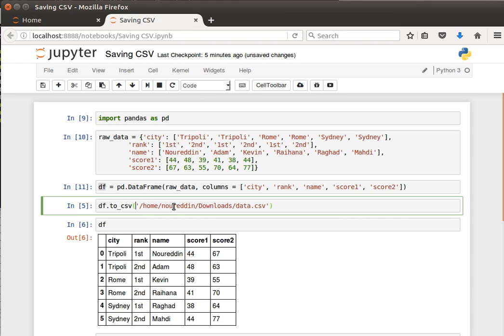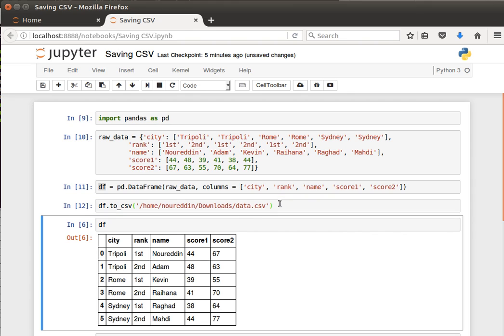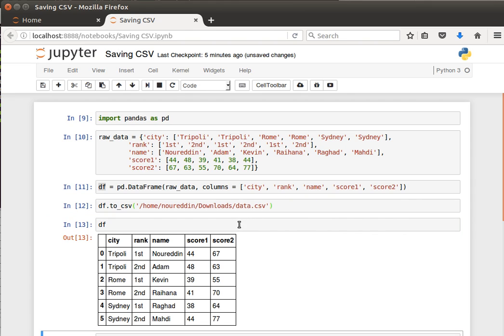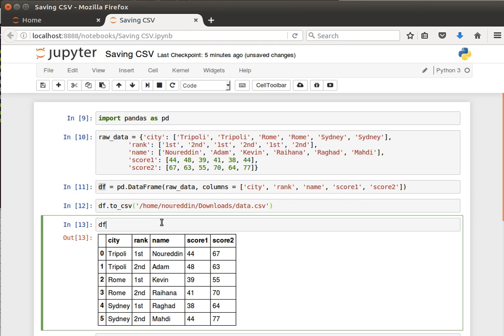If I run that, it'll save it to /home/nuruddin/downloads/data.csv. Do that and if I display the contents, the dataframe contents, the one we've saved, it looks like this.